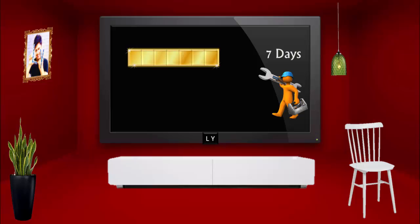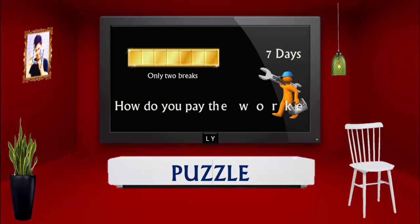This means you must give him one piece from the gold bar at the end of each day. If you are allowed to make only two breaks in the gold bar, how do you pay the worker?